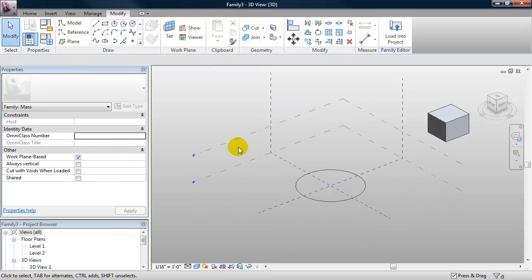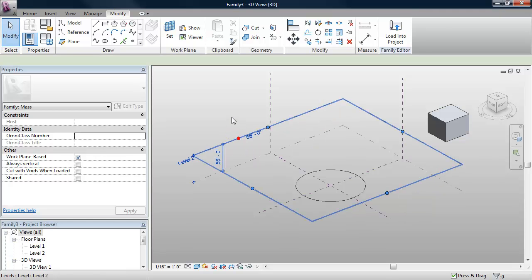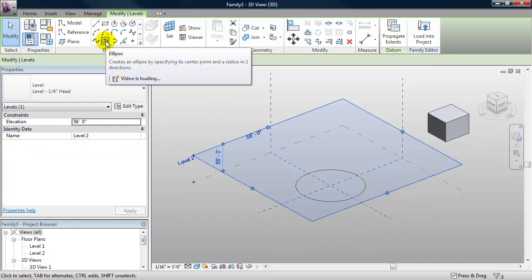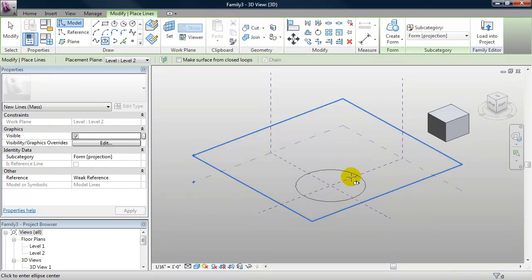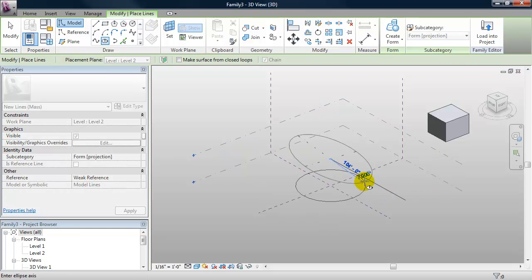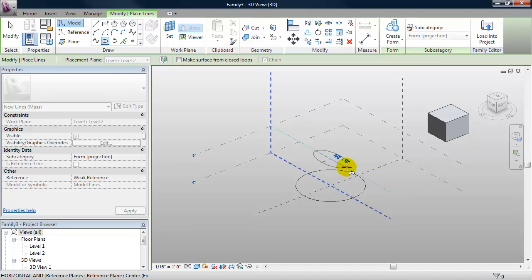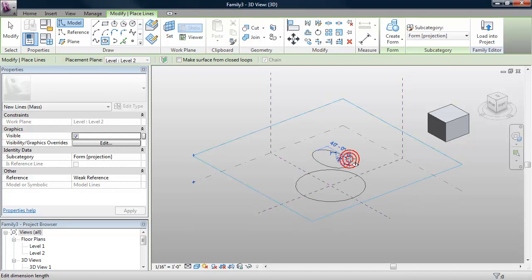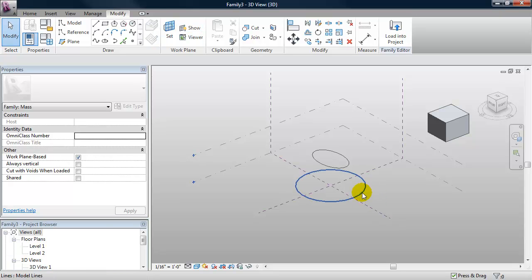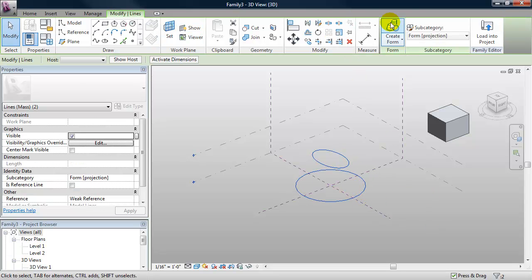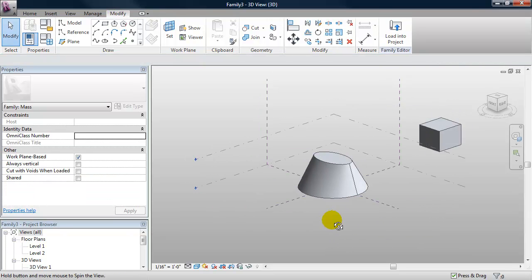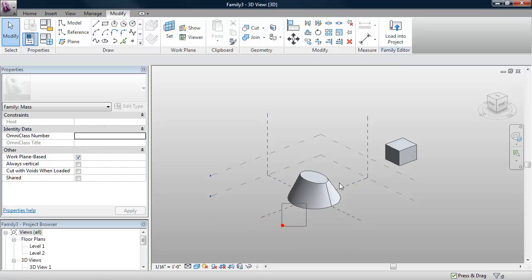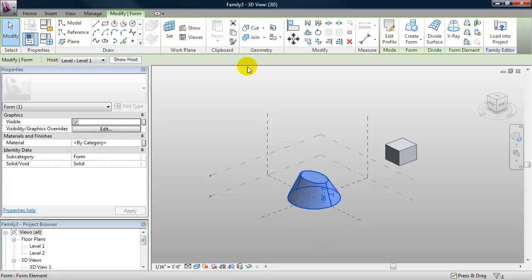Now to draw my top shape, I want to activate the level two work plane by selecting it. And this time I'll create an ellipse. I can snap to the center of my circle — if I put my cursor along the edge of the circle and type in the shortcut SC, it'll find the center point, and I can make my ellipse. Hit Escape a few times, select both shapes, and click on Create Form. And I can take that and move it off to the side.